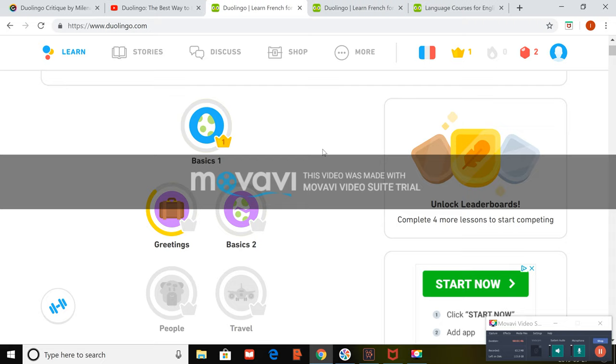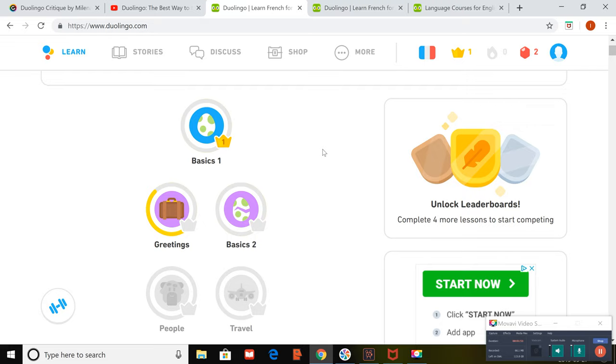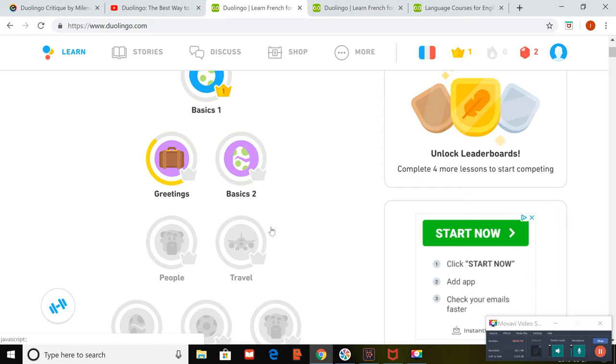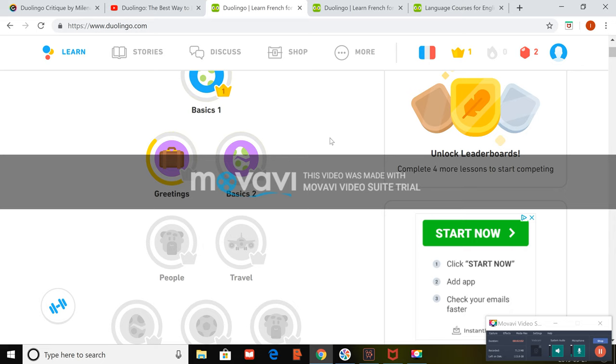So Duolingo uses gamification, which means the site is set up similar to a game. The landing page or homepage has a skill tree that lays out the course content. So each icon is a lesson grouped in particular skills. For example, we have greetings here, we've got the basics, and we have travel.